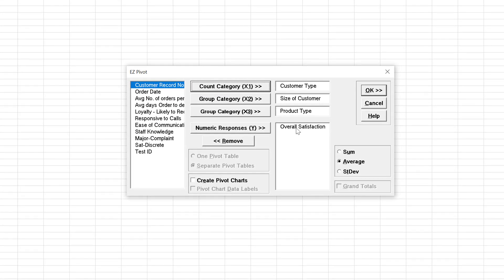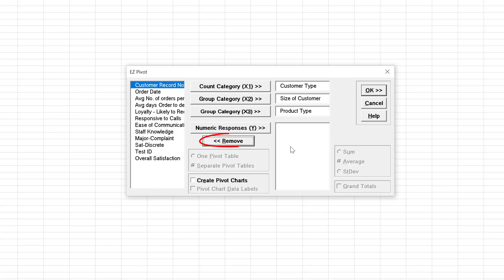Click Recall Sigma XL Dialog or press F3 to recall the last dialog. You can remove previous selections in a dialog box by selecting the item and clicking the Remove button or by double-clicking the item.